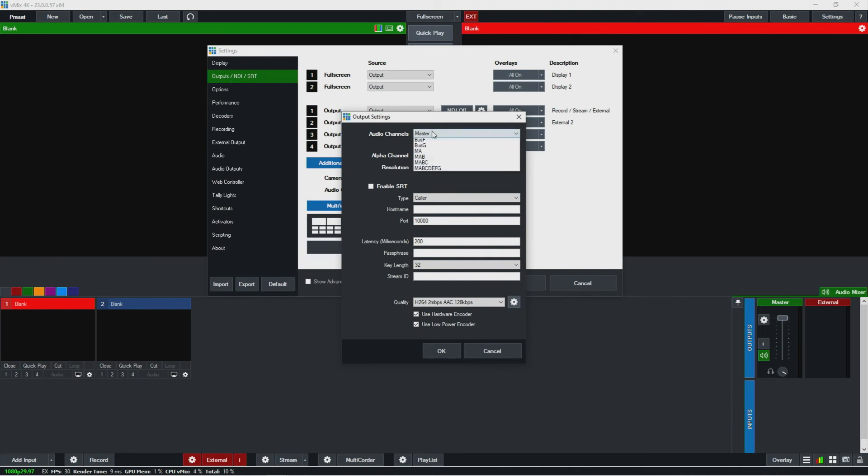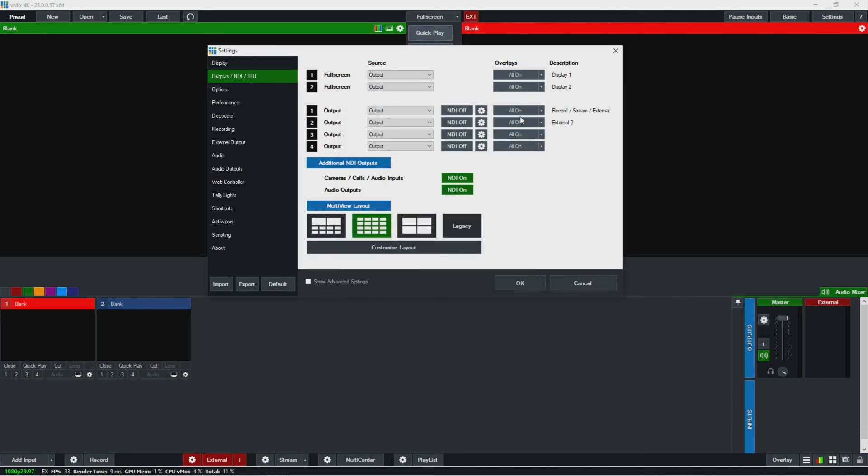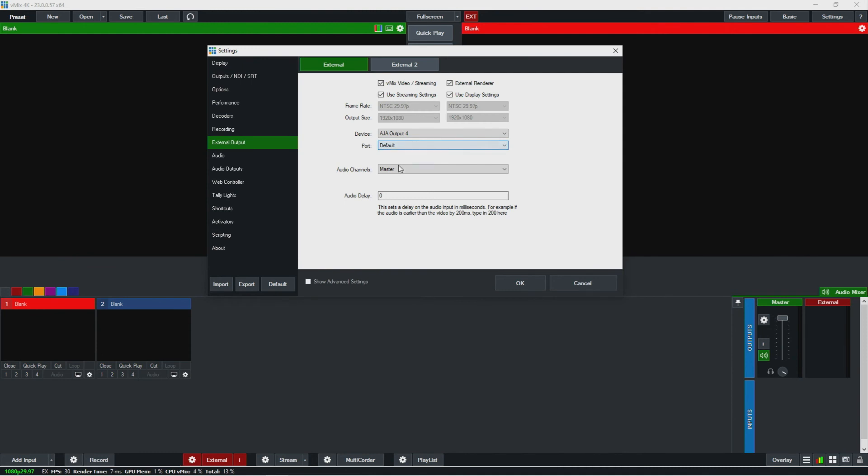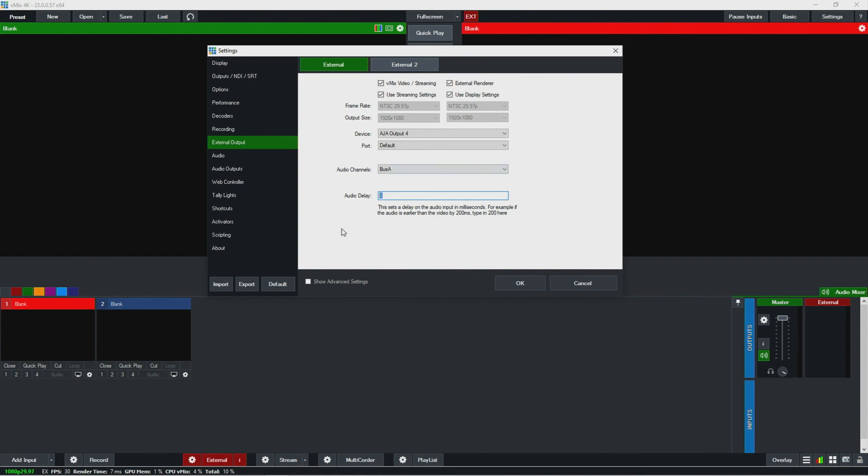So if I had this output set to bus A, let's say, but then I was sending it out external one, it would get master audio, would not get bus A. In this situation, I would have to make this bus A as well or instead. And then you can actually delay if you're having A/V sync issues. You can delay the audio here on the output as well.